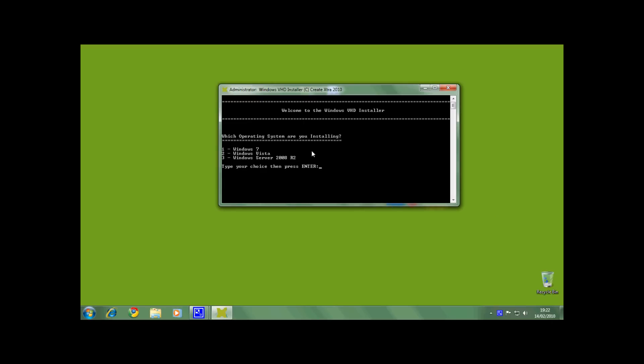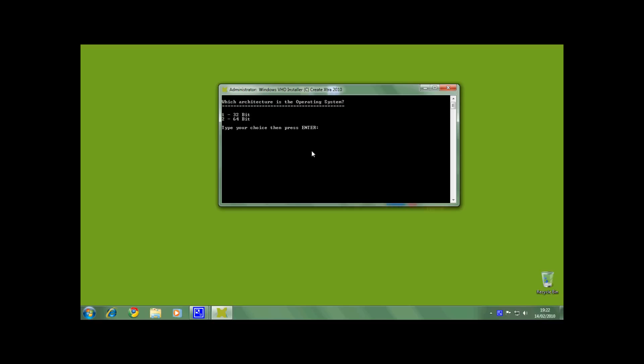After the install.wim has been extracted you will see the welcome screen. Here you will have to choose which operating system you want to install. I am going to choose Windows 7, and then which architecture. Mine is a 32-bit operating system. And now the edition. I will choose Ultimate for this example.